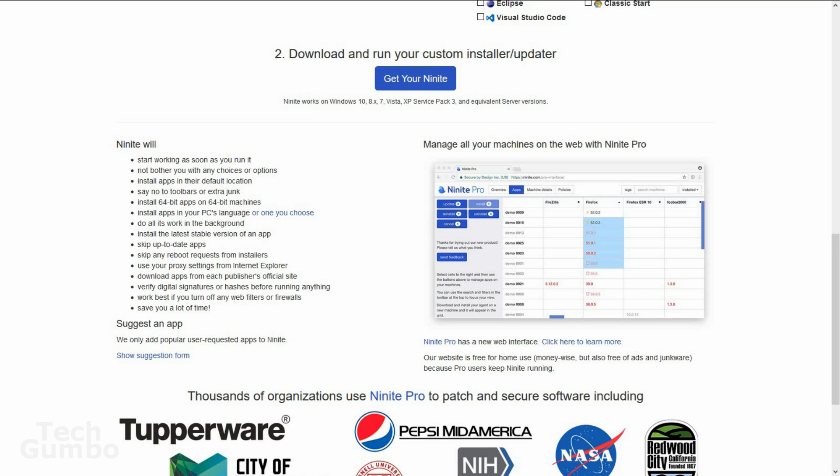Now it will download all the software you selected. In the future, when you need to update the software, just go back to the installer you downloaded and run it again to keep your programs up to date. If you have a Windows computer, you should definitely check out Ninite.